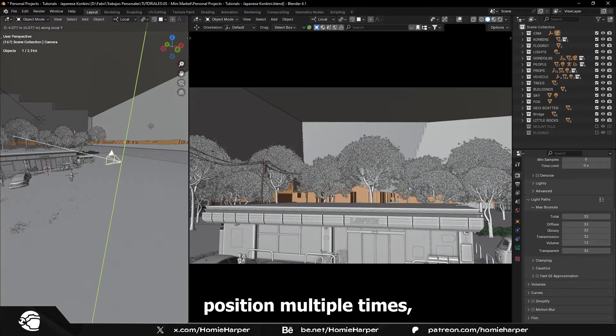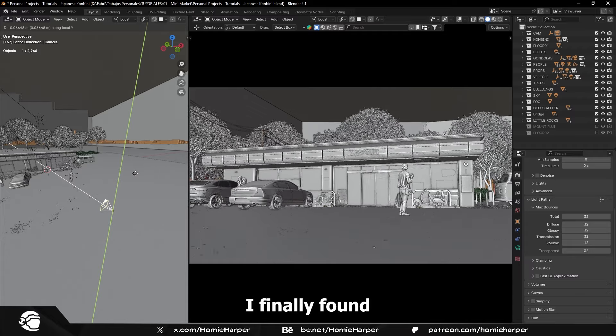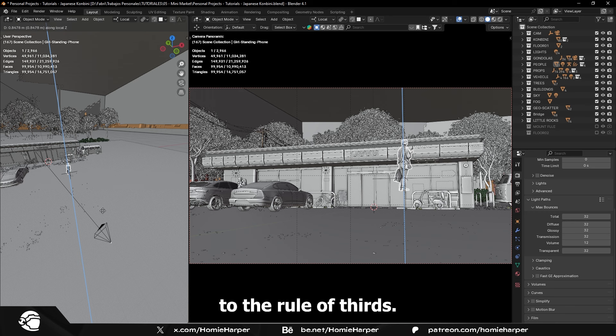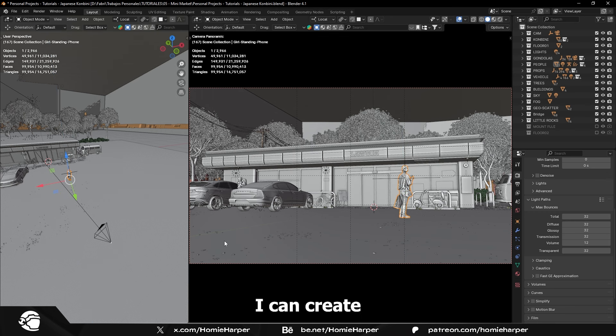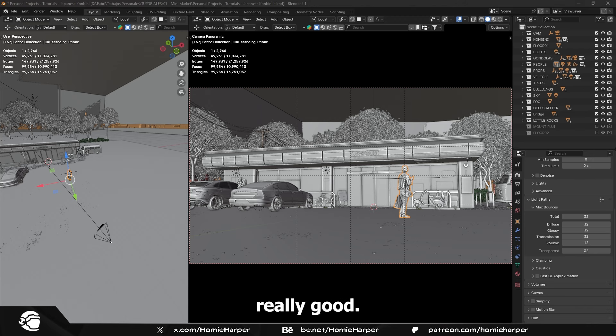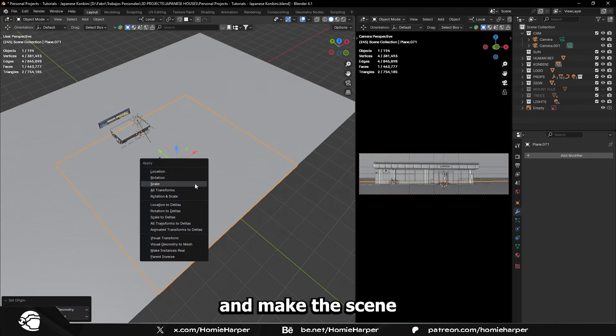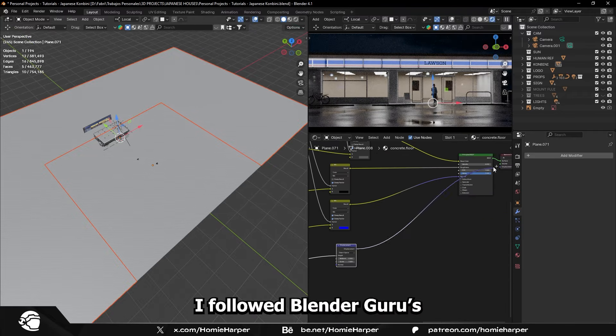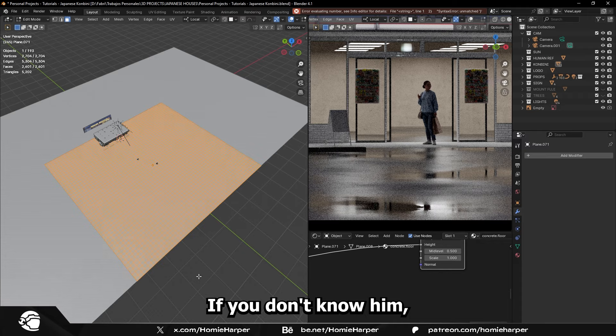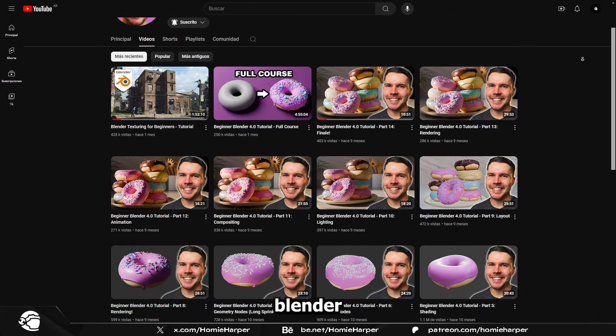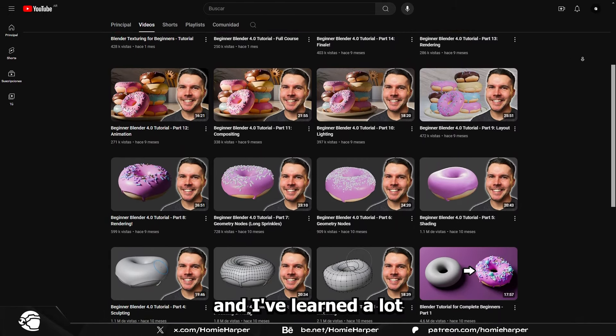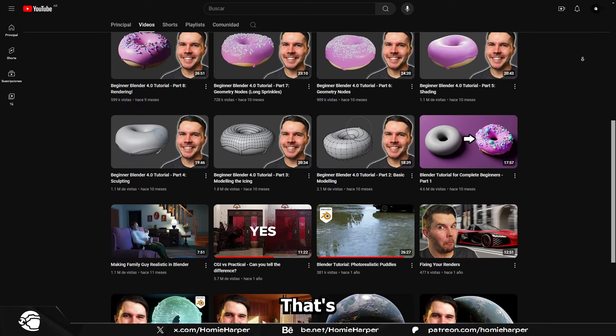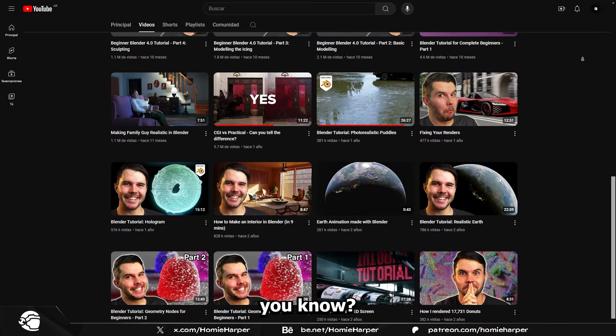After adjusting the position multiple times, I finally found a camera angle I liked and aligned the main character to the rule of thirds. This way, I can create an appealing composition and I think it looks really good. I wanted a wet floor to reflect the supermarket lights and make the scene more interesting. To achieve this, I followed Blender Guru's realistic bottle tutorial. If you don't know him, check him out. He's one of the best Blender YouTubers in the world, and I've learned a lot from his videos. He's highly recommended. That's why he's the Blender Guru, you know?